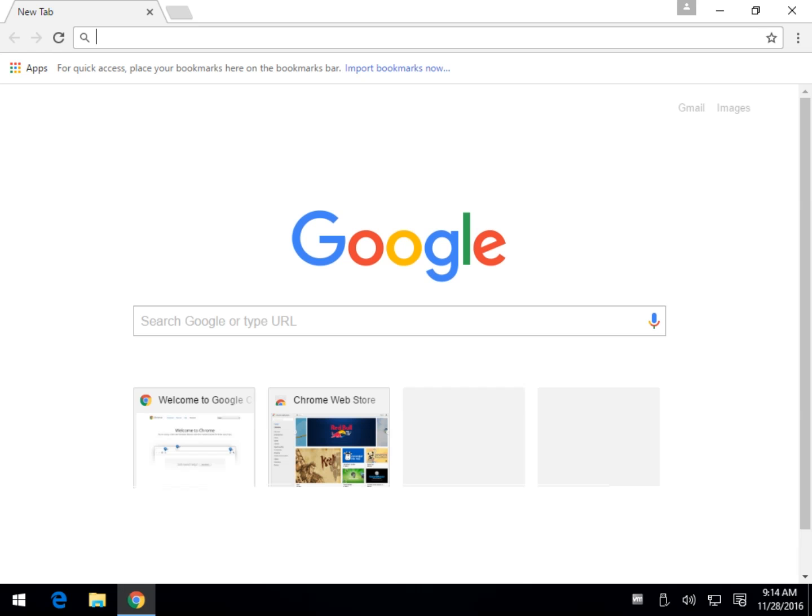Hey Geeks, Tim with MajorGeeks.com and today we're going to take a quick look at a Google Chrome error. Typically it comes up along the lines of 'your profile cannot be opened correctly.'